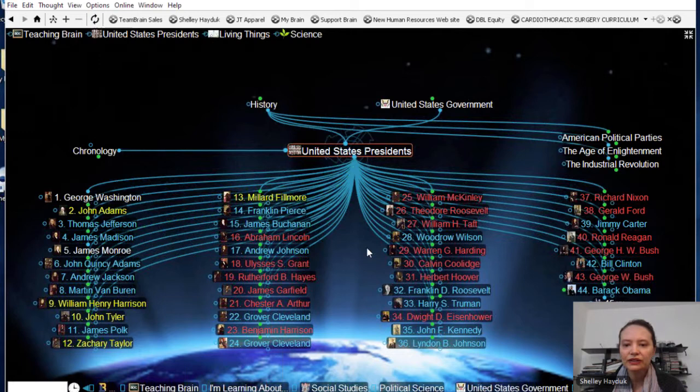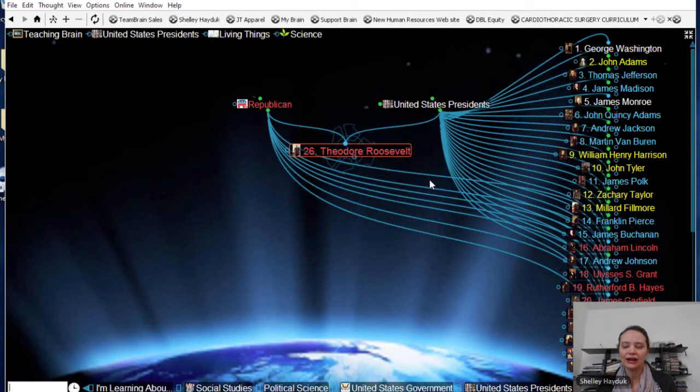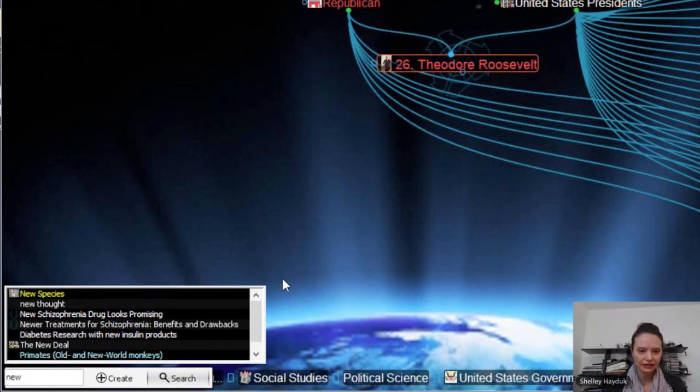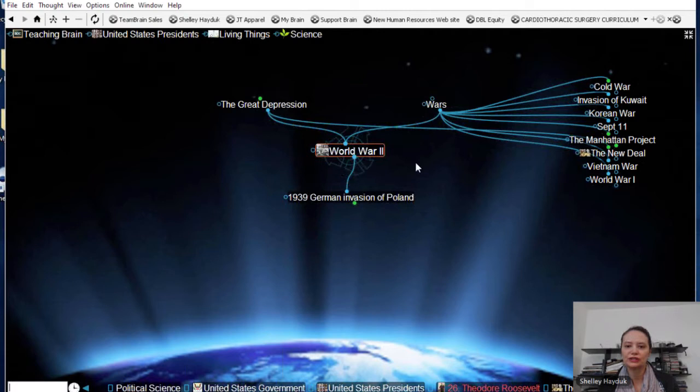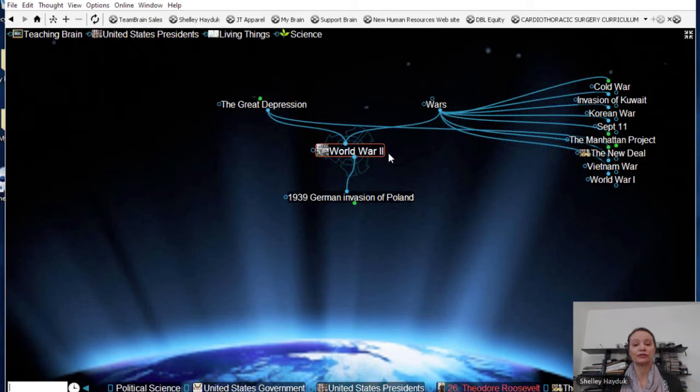The other thing you can do is go ahead and tell a story about your Brain. So if I want to activate and go into the New Deal, which is under Franklin Delano Roosevelt — I can see that's under the Great Depression, which is under World War II. In this case, I'm actually going to use the Brain's parent-child relationship to visualize a timeline and navigate people through a chronology of World War II.